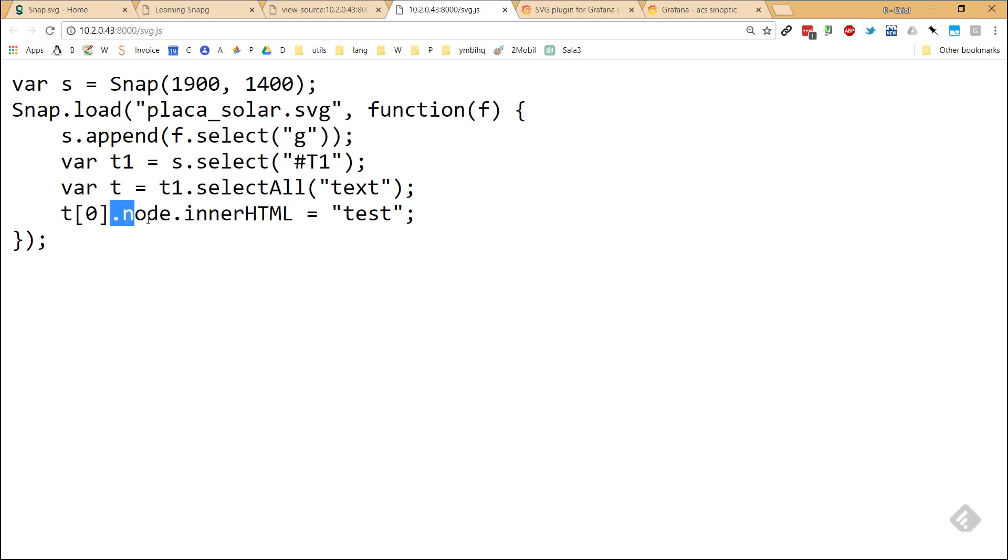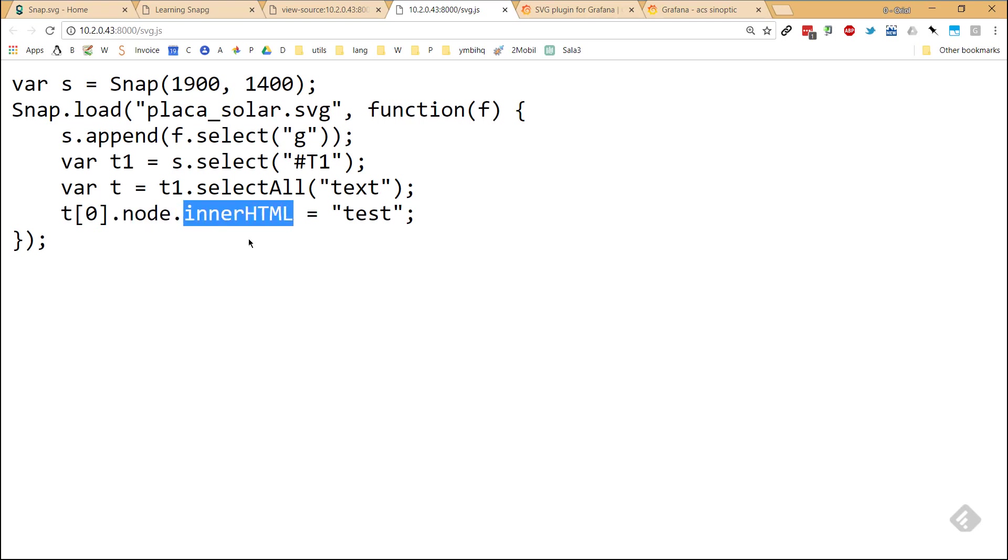Then I access to the native properties of the DOM element, and I modify the property called innerHTML. So here I assign that value, which is test, and it changes the default value.